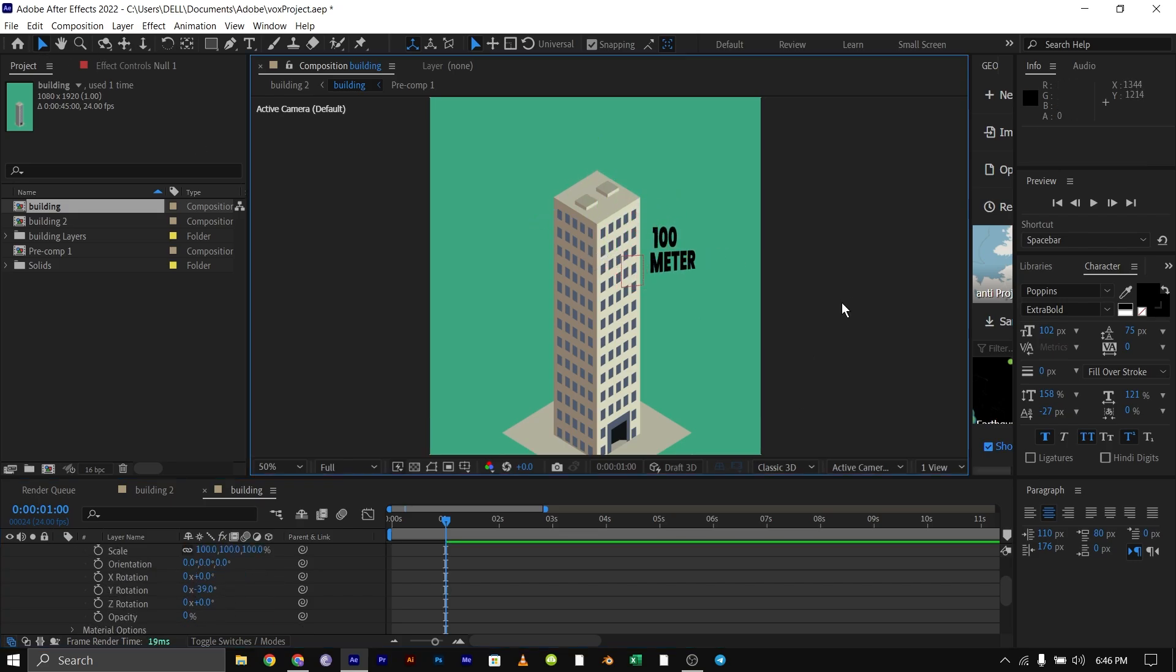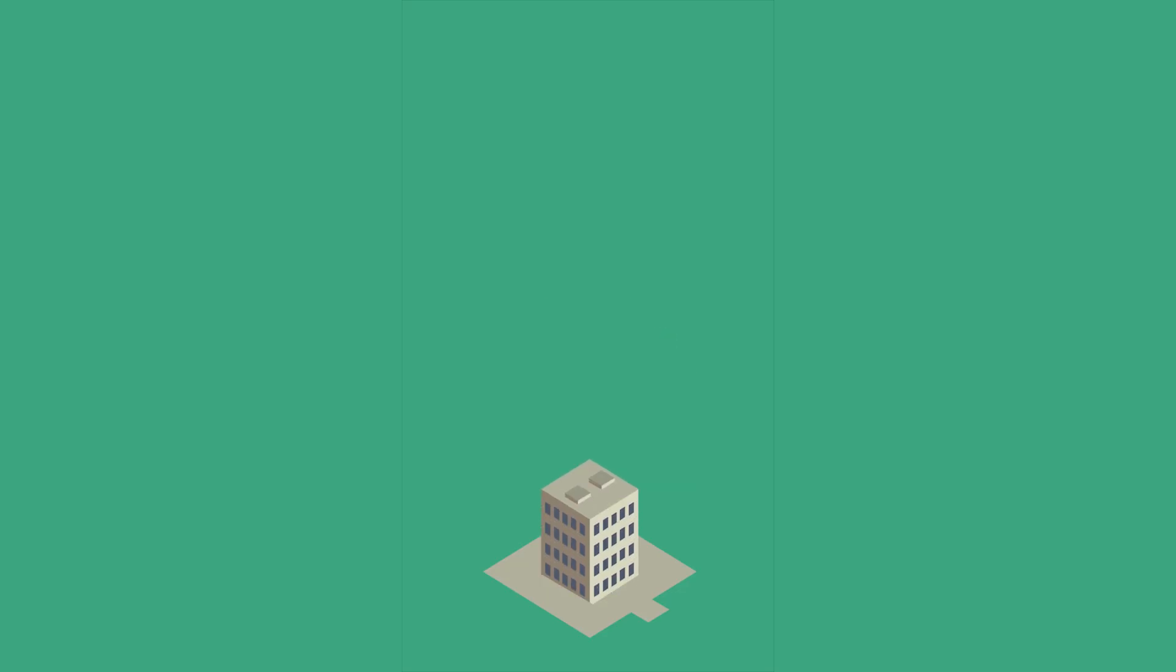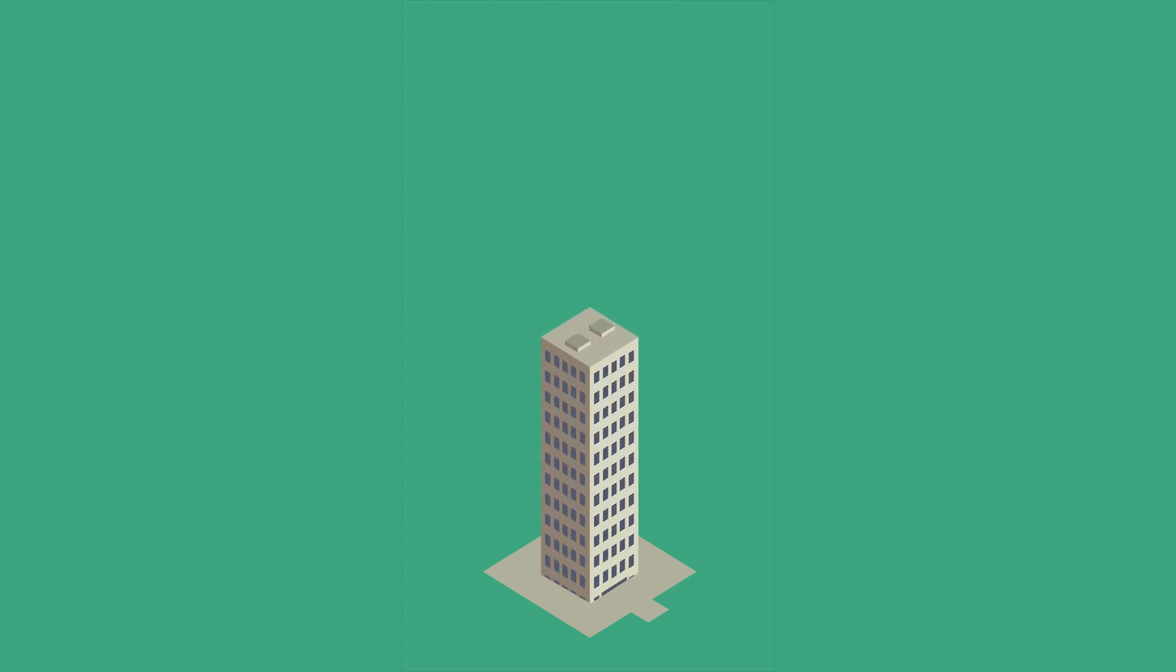And that is how you create a simple animation just like Vox Media. Subscribe to my channel to create more cool animations just like this. Thank you.